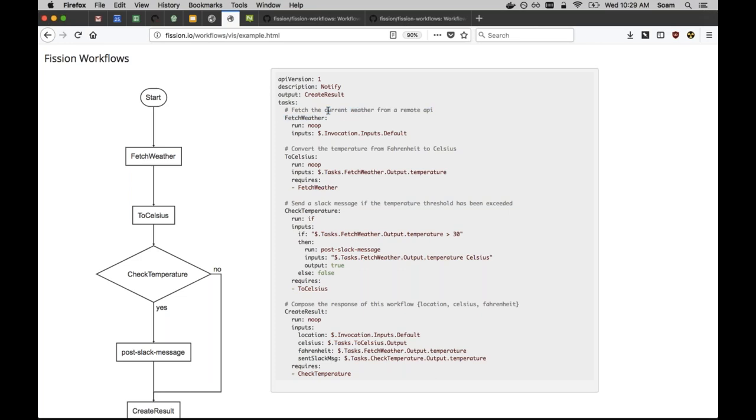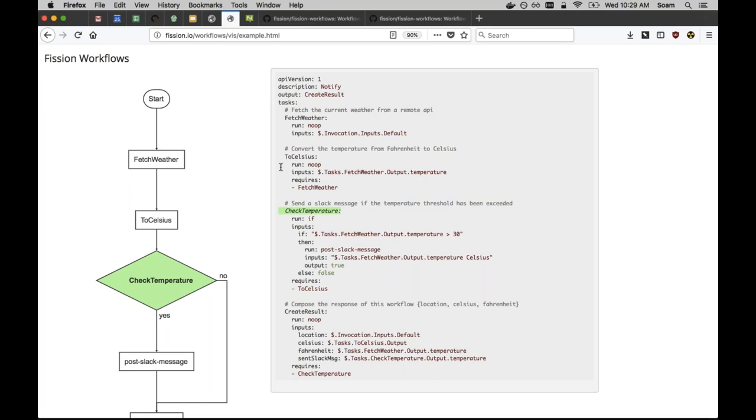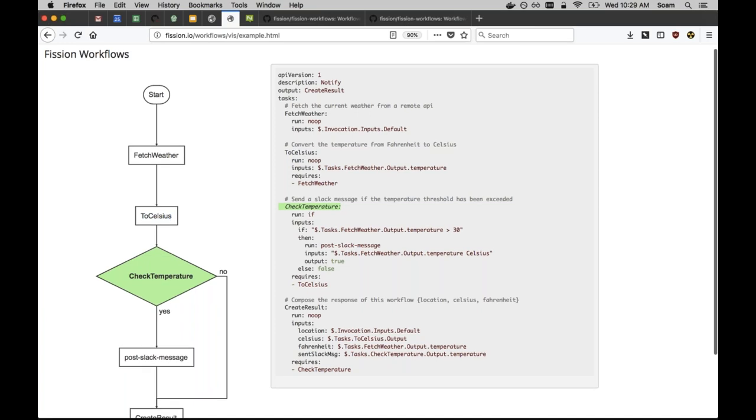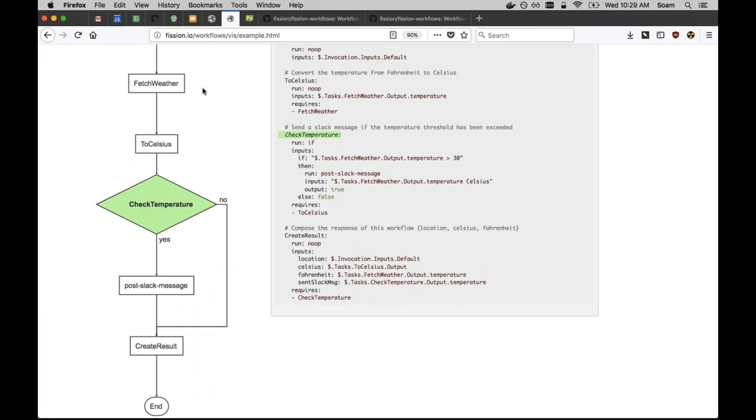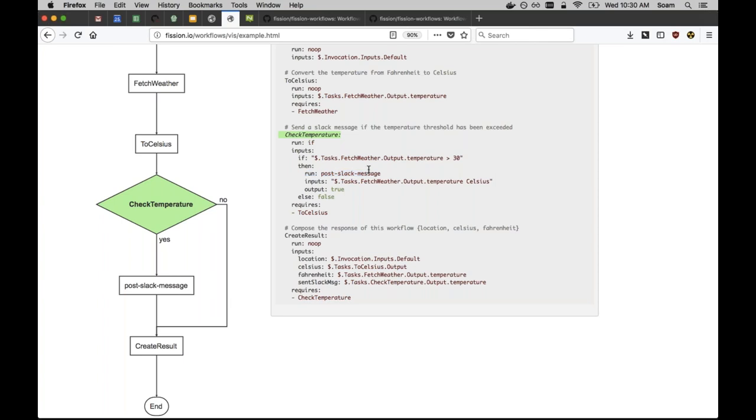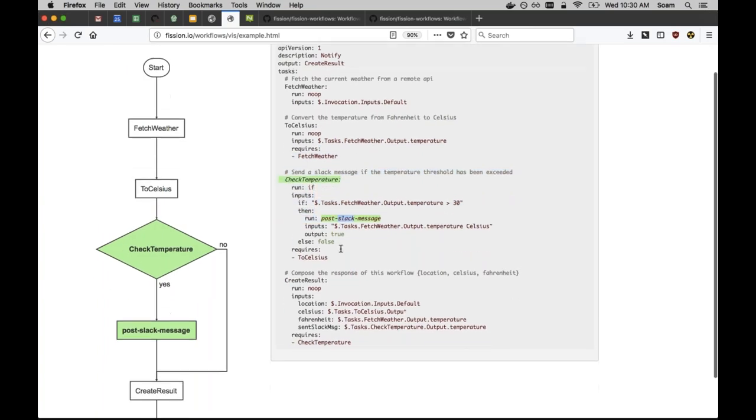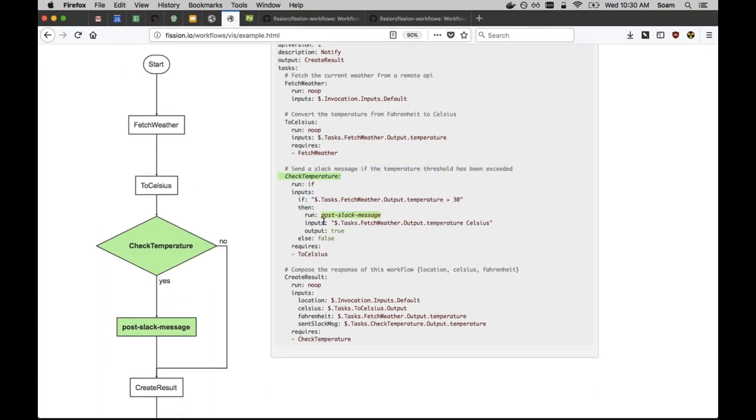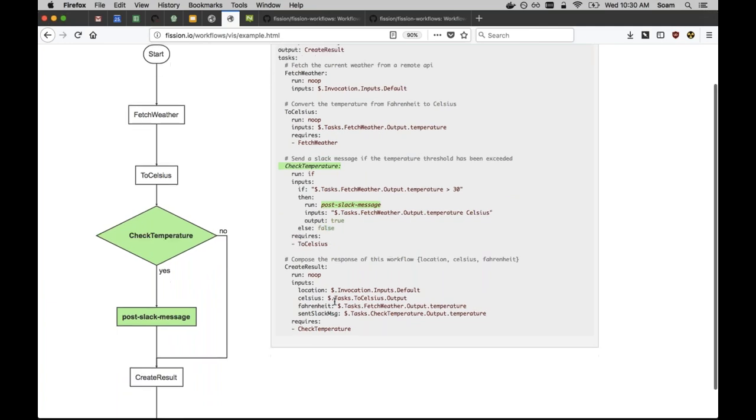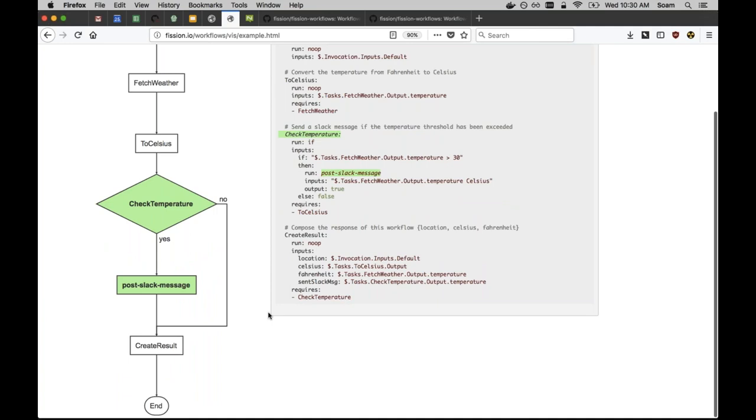What this workflow does, it calls an API, it converts temperature that's outputted by that API to Celsius, and it runs this if statement on that. If is an example of a dynamic task, which simply means a task that operates on other tasks, kind of like higher order functions in functional languages, if you're familiar with those. In this case, the if statement operates on the data from another task. It has a then part, which if the temperature is higher than a certain number, posts a slack message. If the temperature isn't higher, it does not post the message. Similarly at the end, it creates a result.